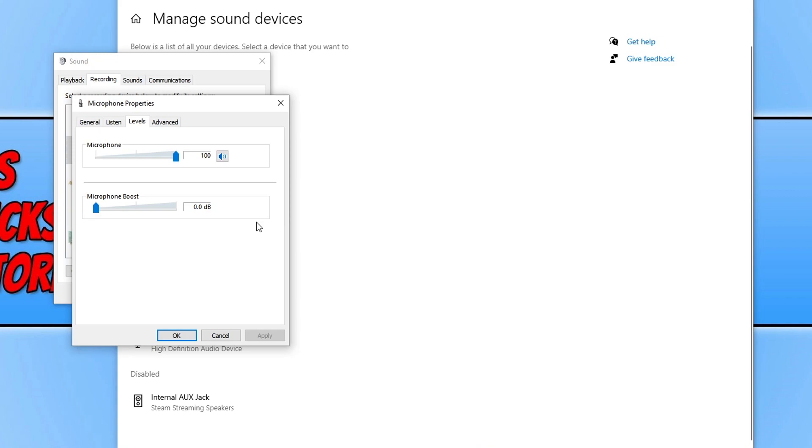If you are still unable to hear yourself, go ahead and turn up the Microphone Boost. This will help boost your voice through the microphone.